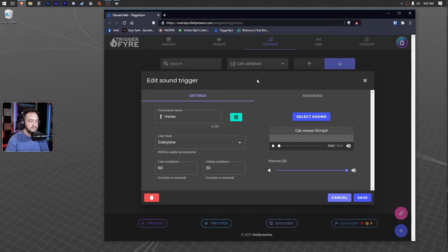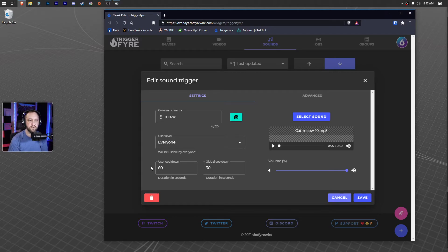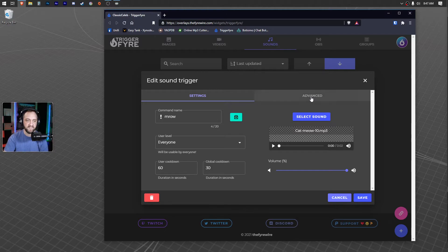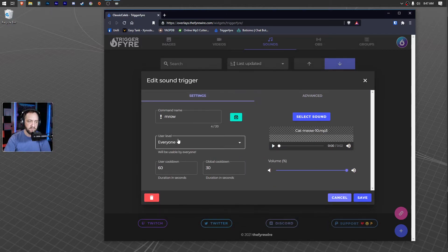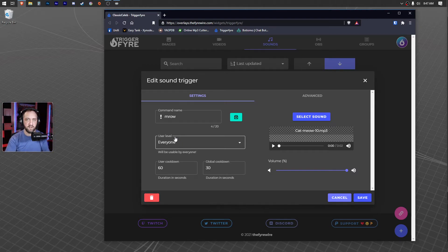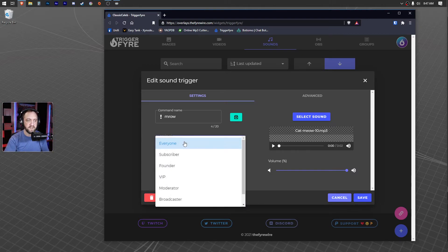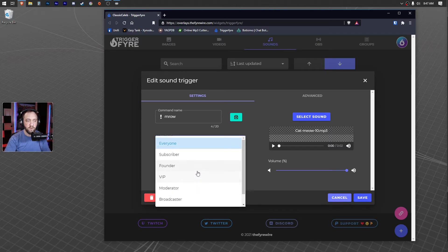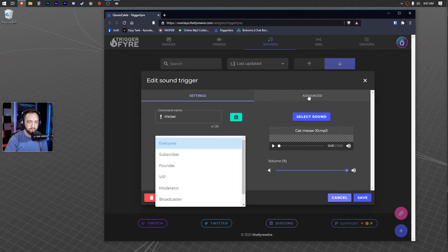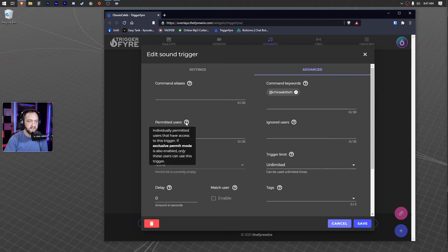So you can also set a crazy cooldown if you want to. Maybe you just want it to happen once per stream, like kind of a welcome trigger or something like that. You can play with that. And that's literally—it's set to everyone, so literally when anyone mentions that person, it's going to play that custom sound. Of course, you can lock this down even further. You can lock it down to only moderators or whoever, or maybe you have a bot. You can have a bot that mentions whatever.